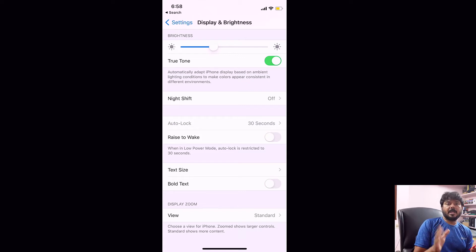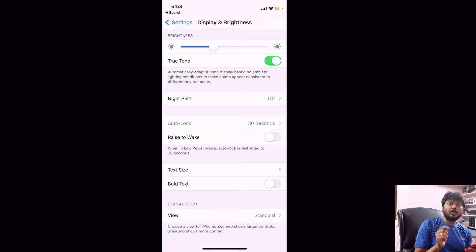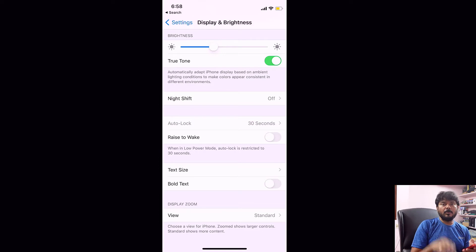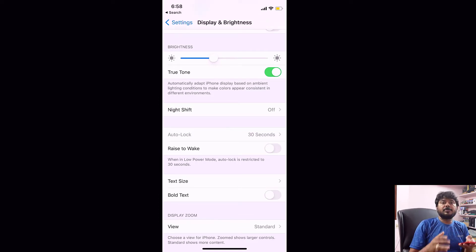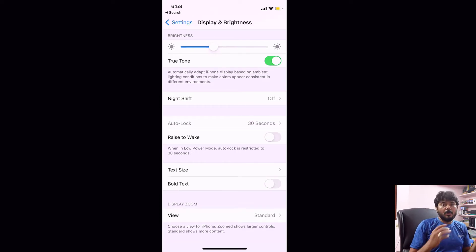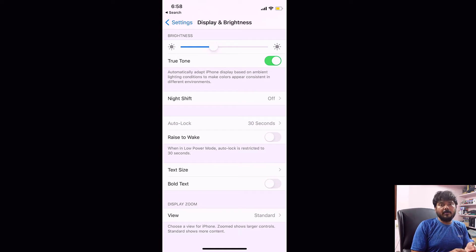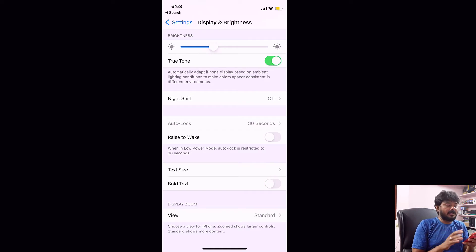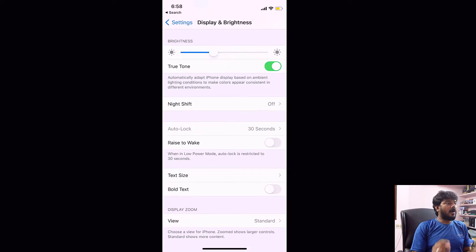In this video I'm going to explain what to do if auto lock is grayed out on your iPhone or iPad — if you're not able to change the auto lock timings because auto lock might be grayed out on your iPhone.